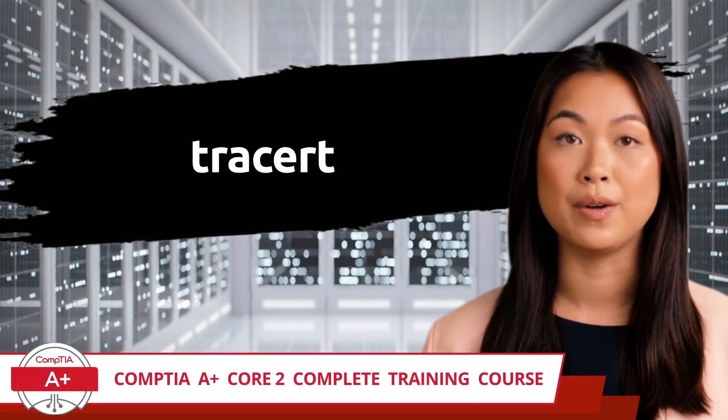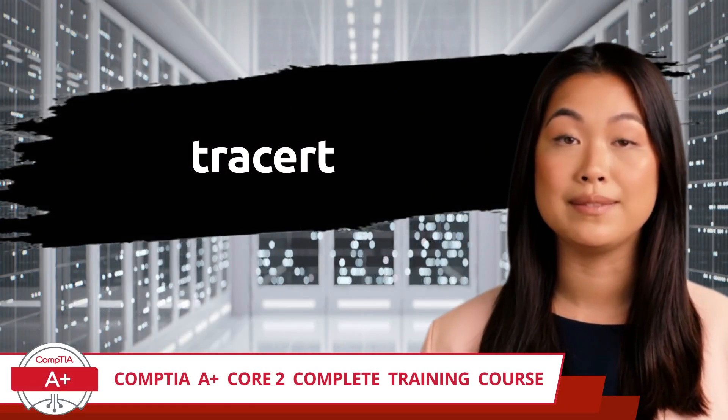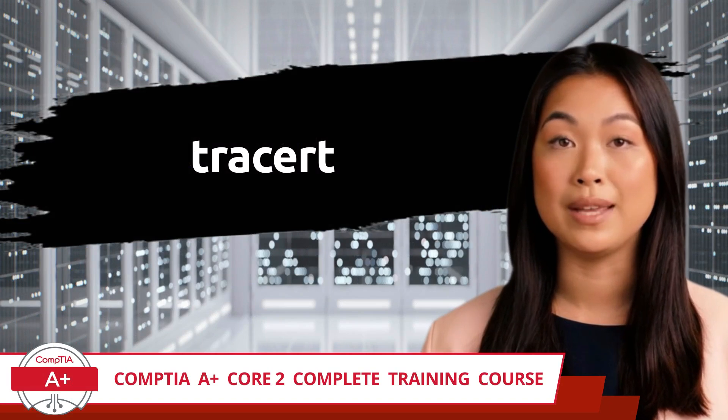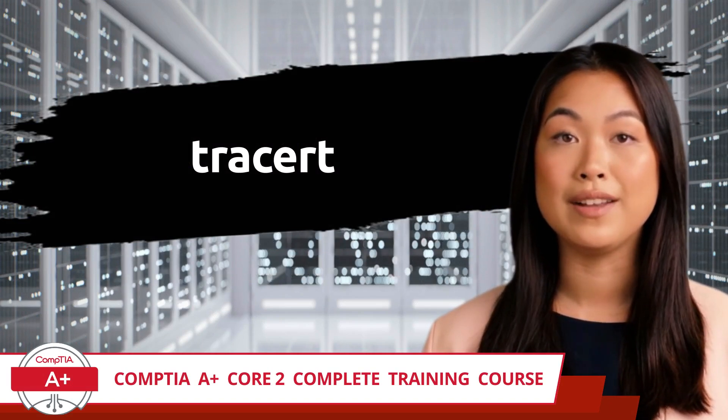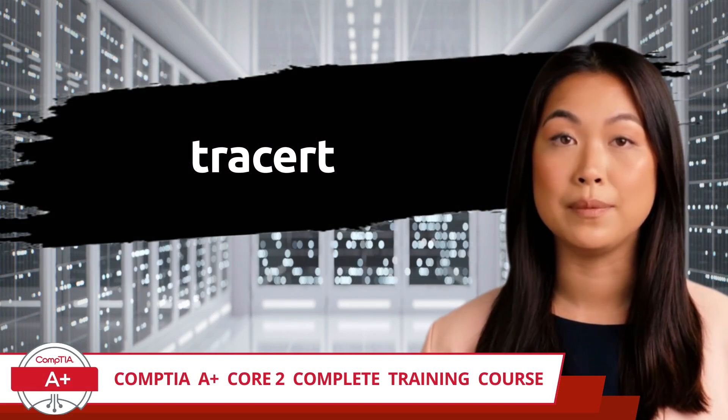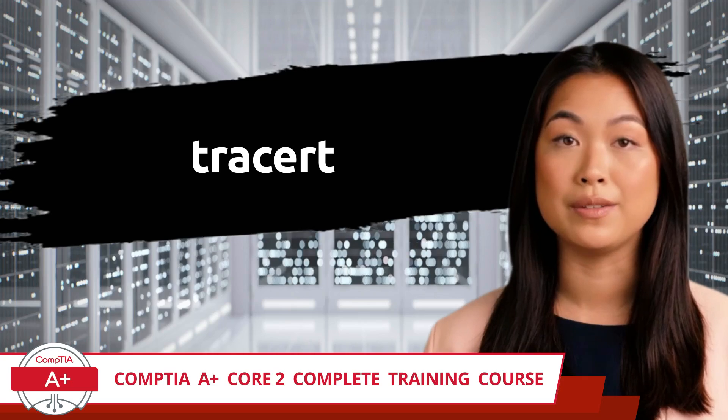CompTIA A Plus, Core 2, Complete Training Course. Exam Objective 1.2, Given a Scenario, Use the Appropriate Microsoft Command Line Tool.